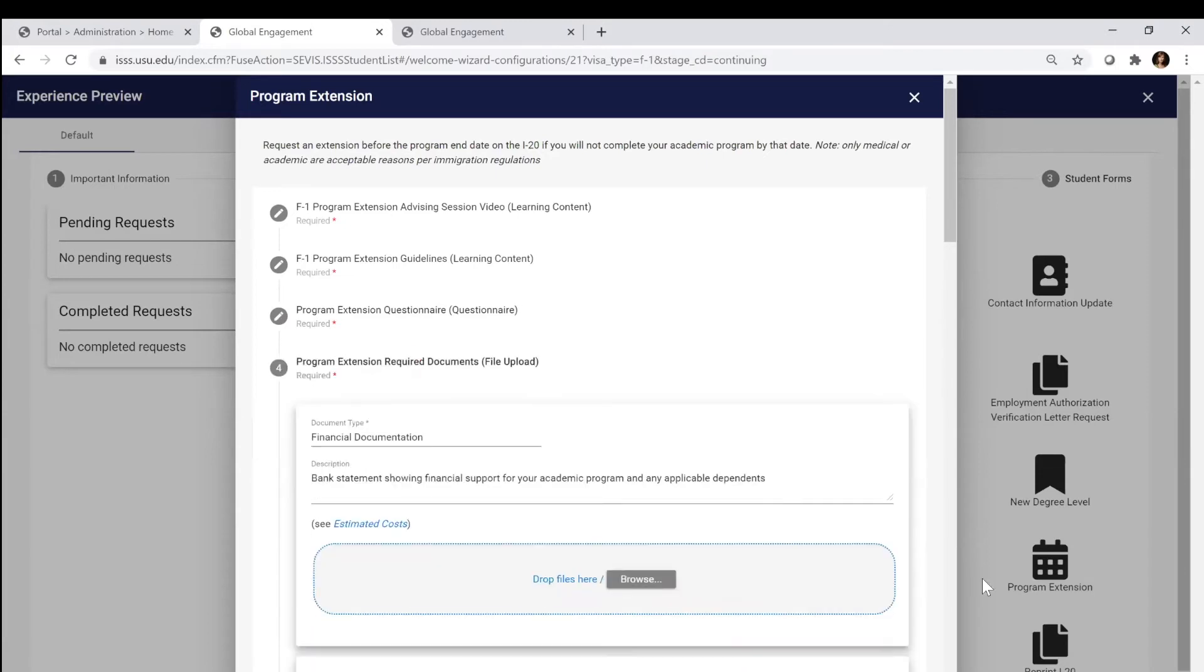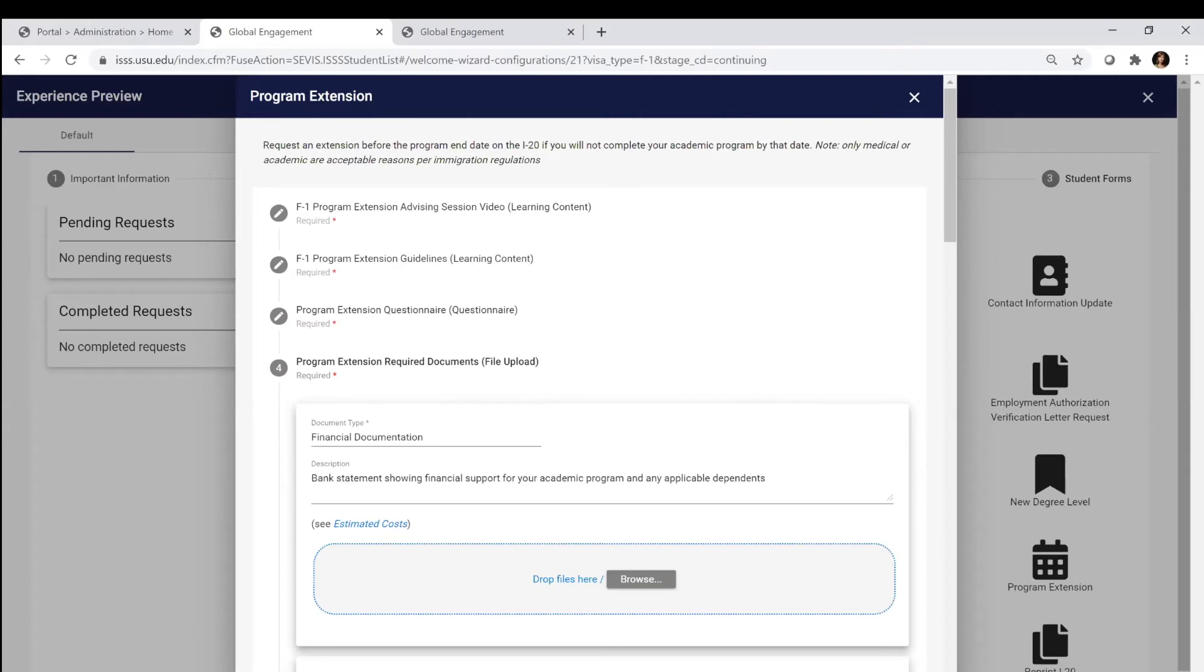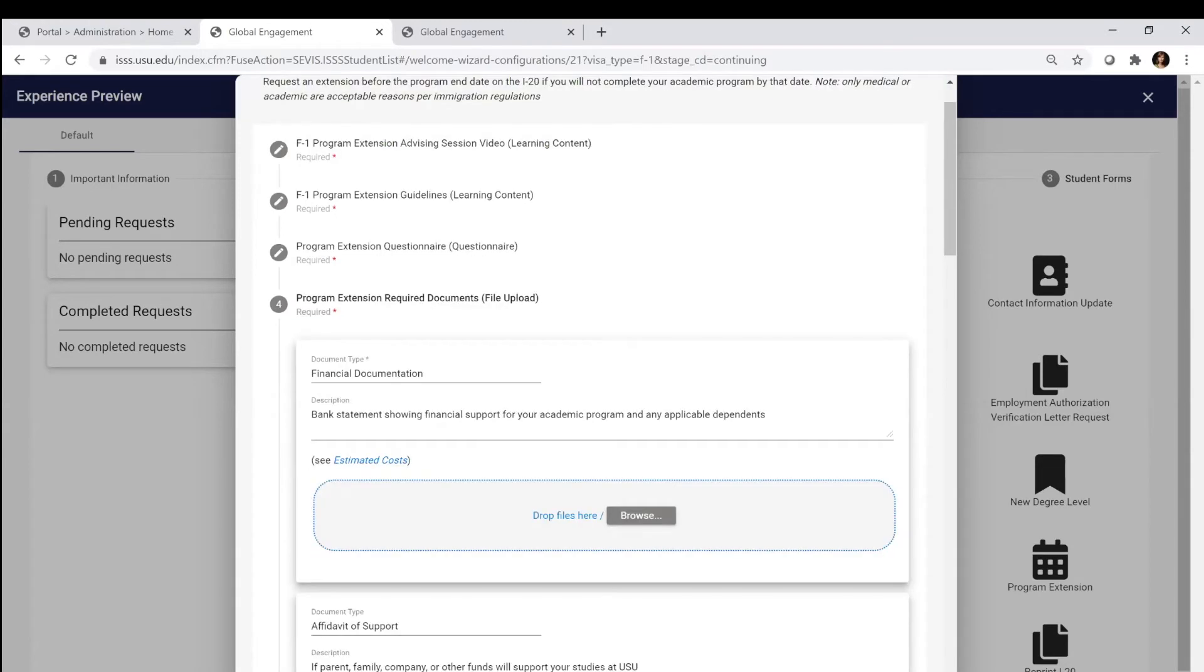In order for us to do an extension, one of the things that you have to do is provide new financials. Anytime that we're touching that program end date on the front page of your I-20, you have to show that you're able to afford to continue to maintain that status. Similar to when you applied for USU and had to provide financials, you're going to provide financials here.